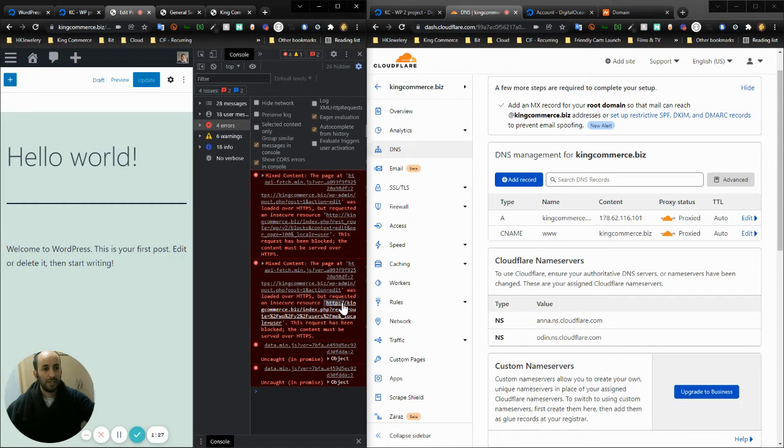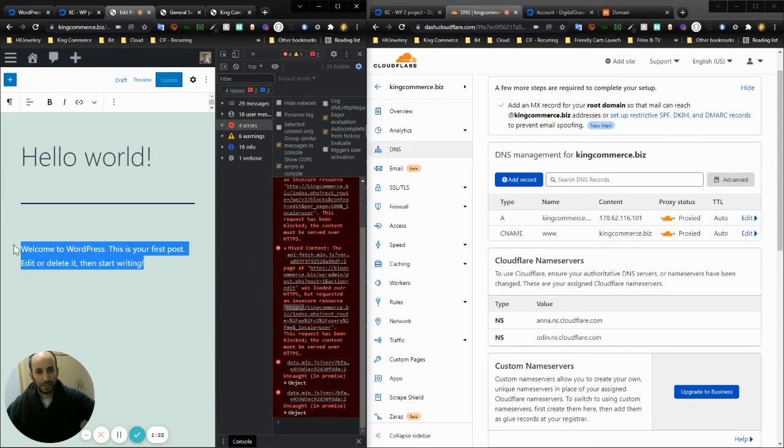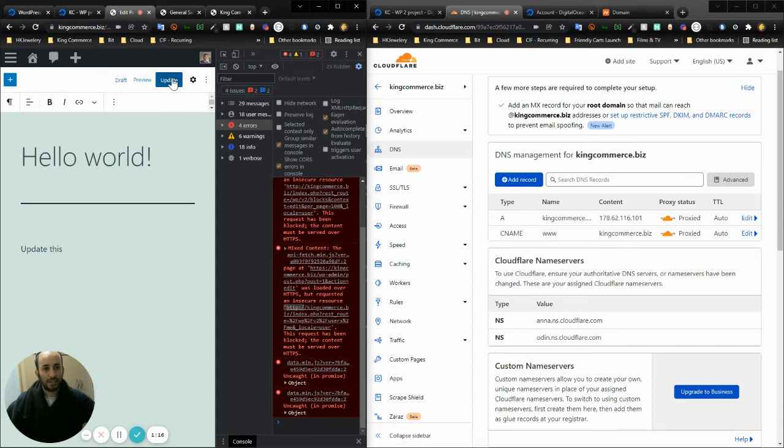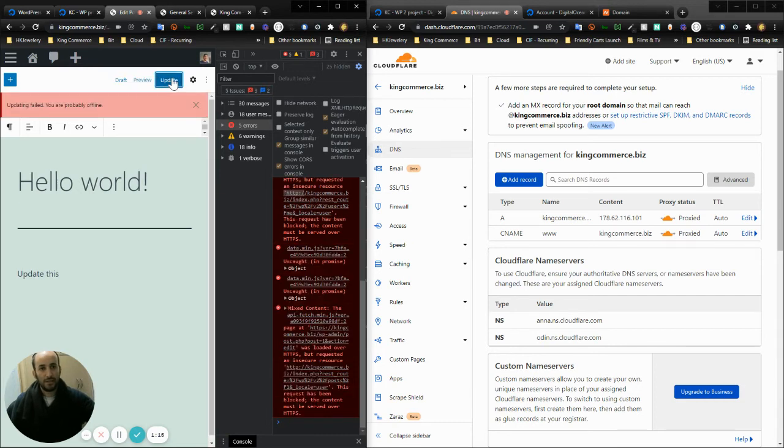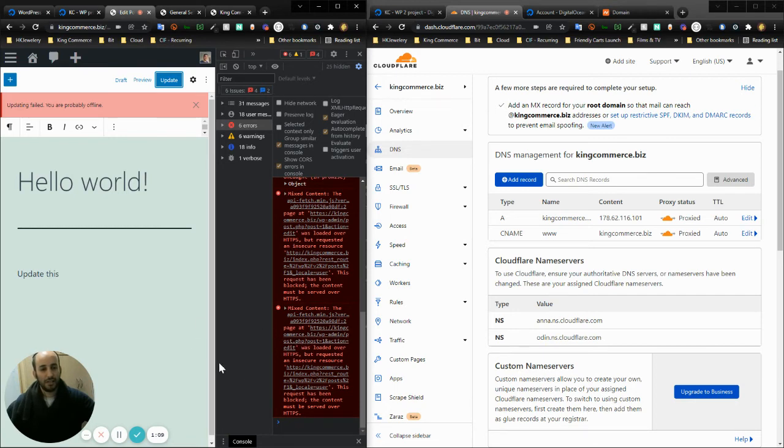Let's say I try to update this. It's not going to allow me to. Have a look at what happens on the errors on the right side. Updating failed, you are probably offline. No, I'm not offline, I am online, but it keeps running this mixed content warning.